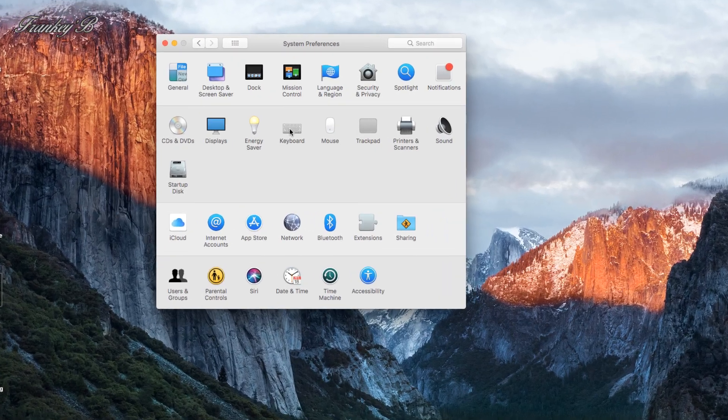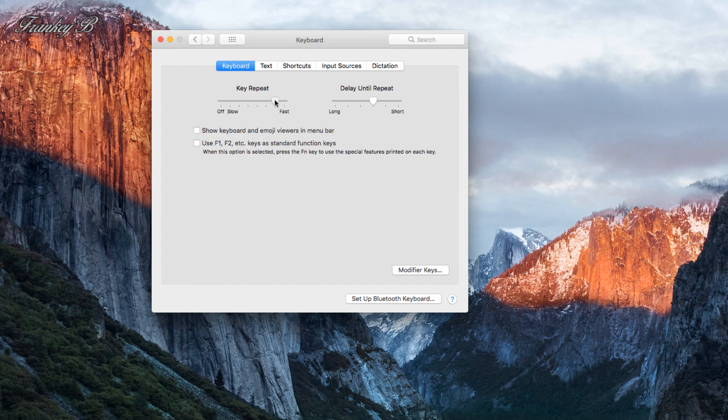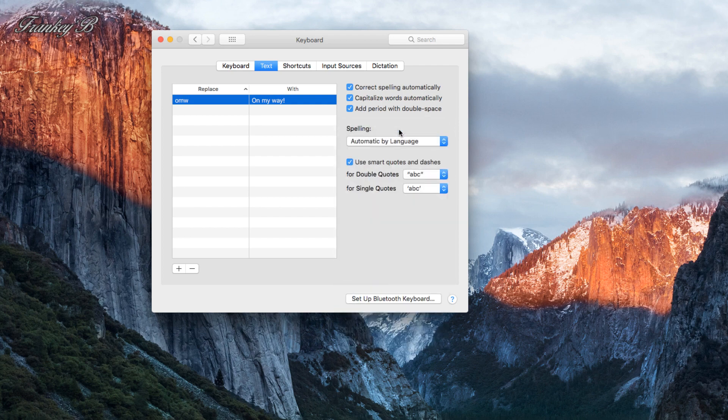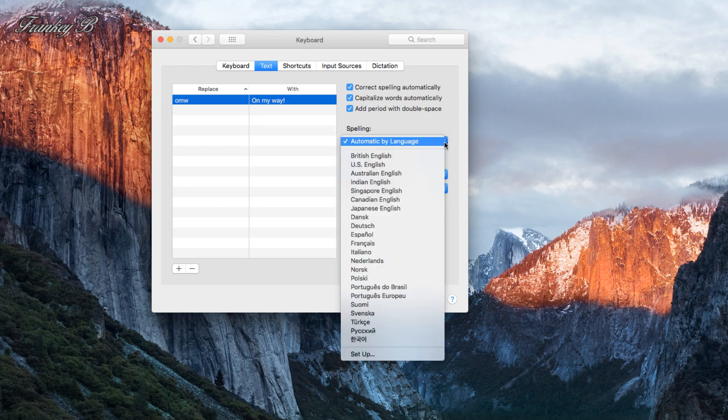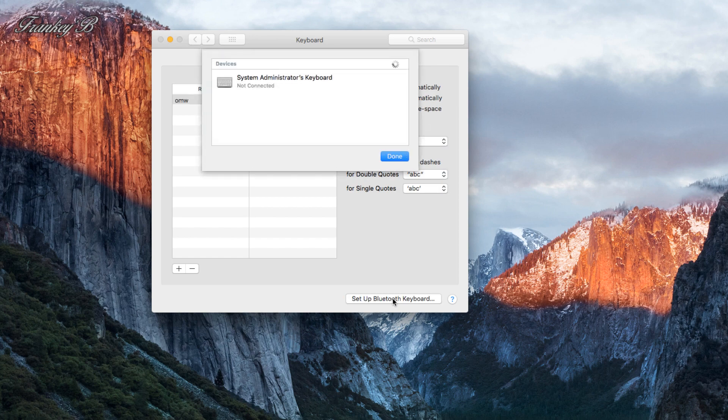Keyboard settings: you can adjust these two sliders, key repeat and delay until repeat, to suit your preference. And in the Text tab, the only thing I'd recommend here is the spelling. You could leave this set to automatic or you could select your language and leave the rest as is. That'll be fine. And down here at the bottom, this is where you could set up your Bluetooth wireless keyboard.